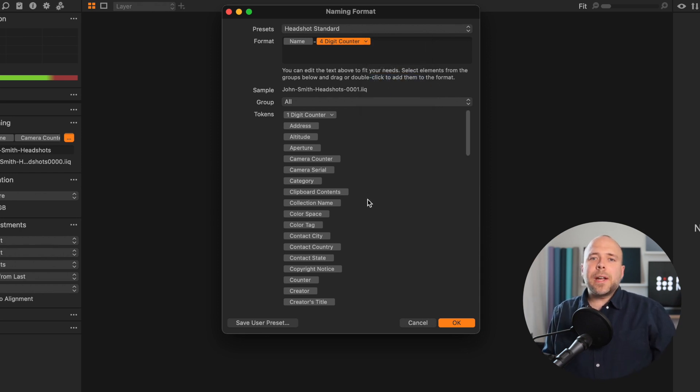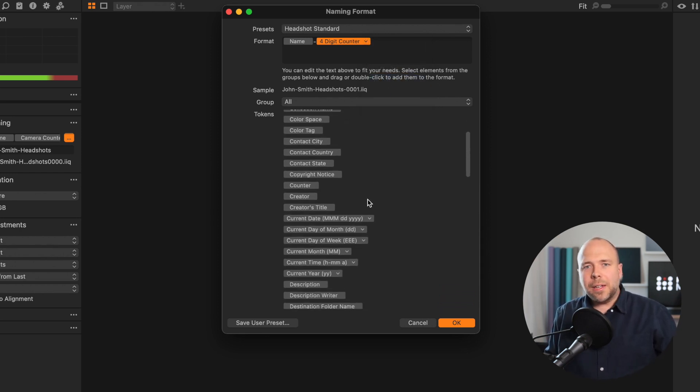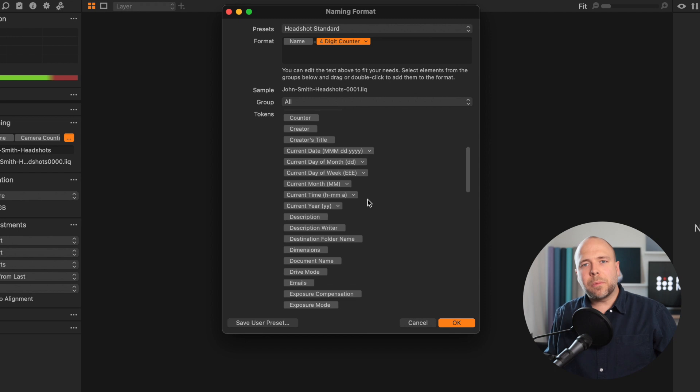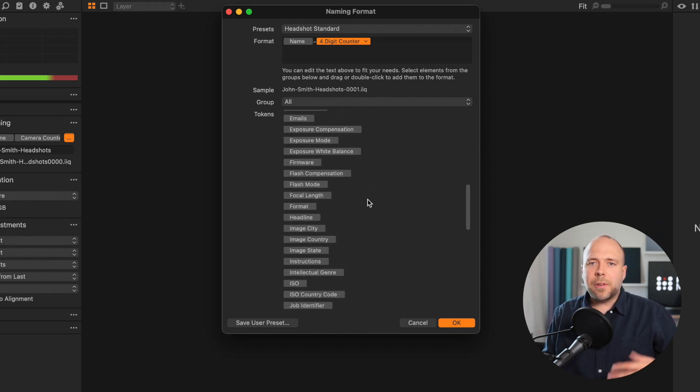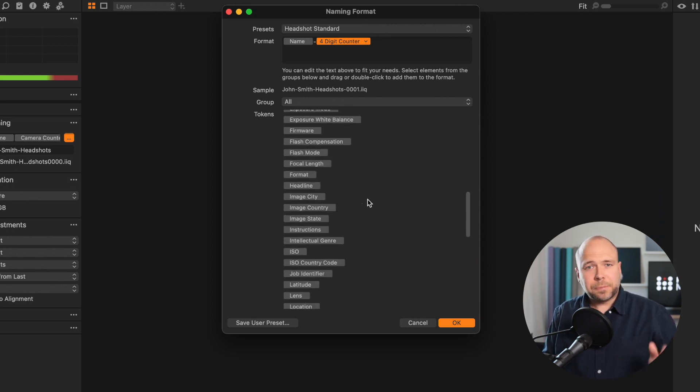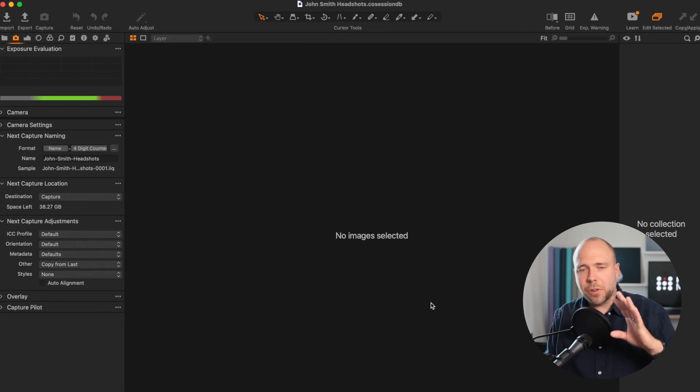If you wanna add in a date token or any other token or words, feel free to do that now. But for most of you, this is a simple naming convention that works perfectly well.